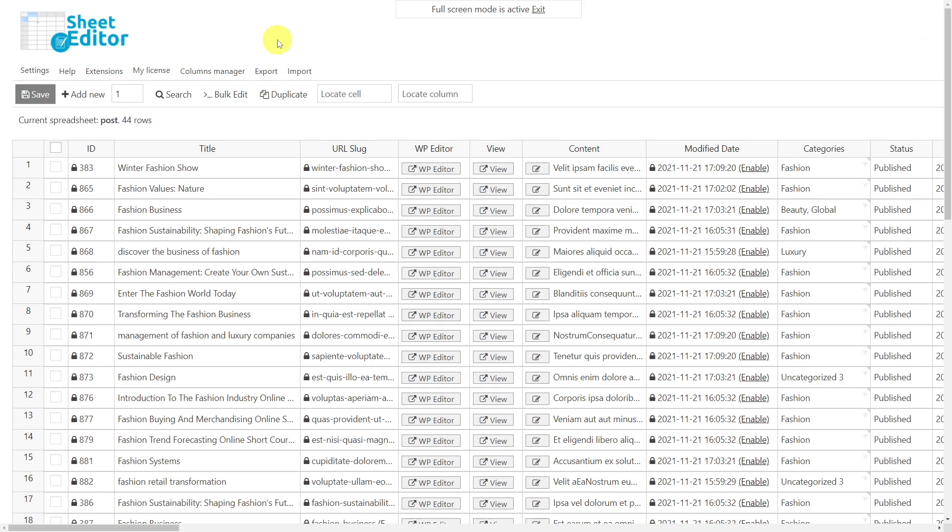You'll find the link to download the plugin in the description of this video. Also, you can find the link to our written guide.